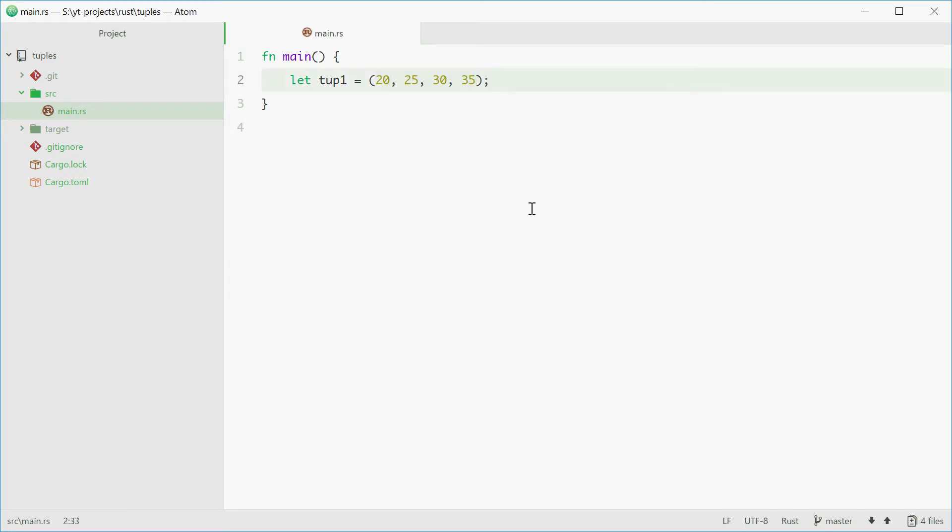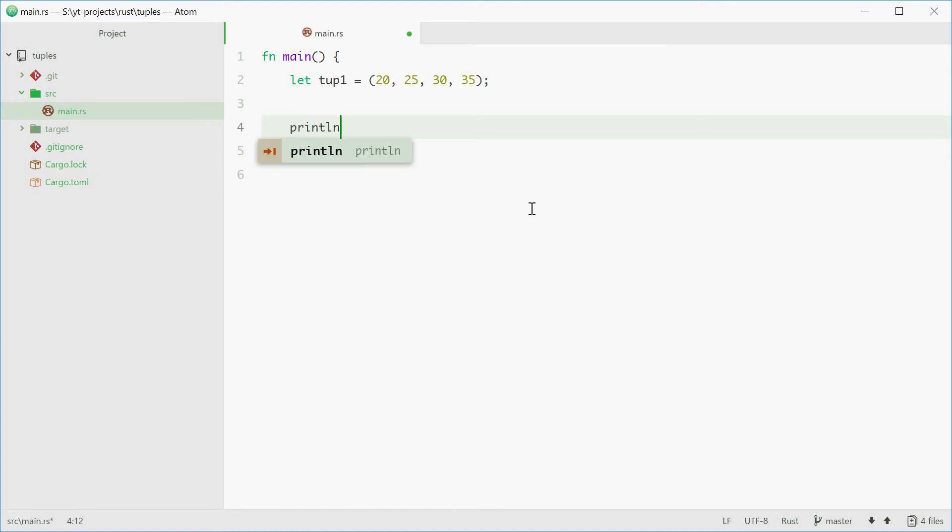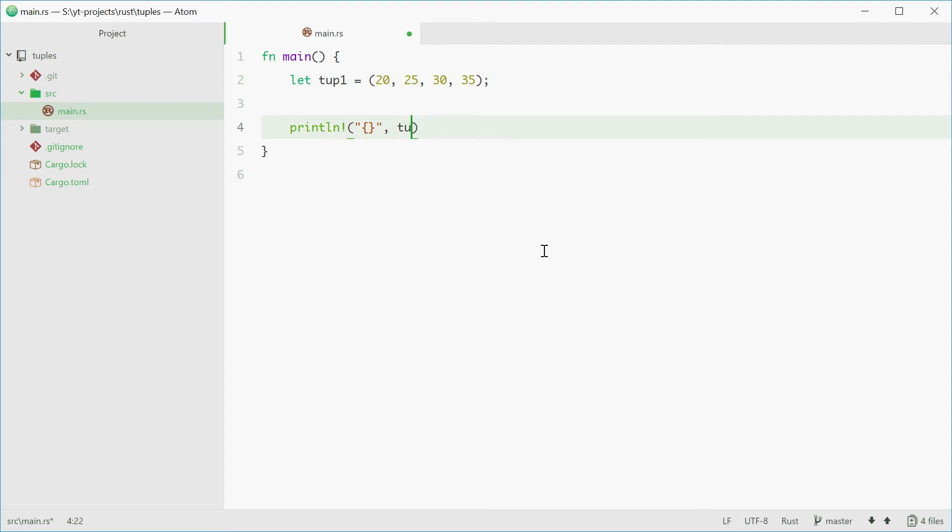You can access the values of the tuple using a dot. For example, if we println! and we want to print out just say 30, we can do this by typing in tup1.2. The index starts at 0 so it goes 0, 1, 2, 3.